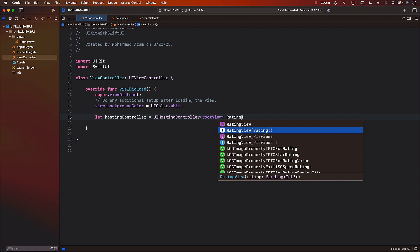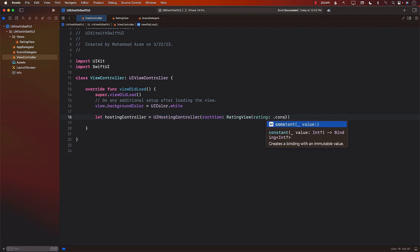For the RatingView, we can pass in some constant value. Now you might be wondering how do I get the rating if a selection is made — we'll get back to that a little bit later. Right now, we just want to display the rating view in our existing view controller. This value can be coming from anywhere — from an API, from a database. I'm just passing three here.